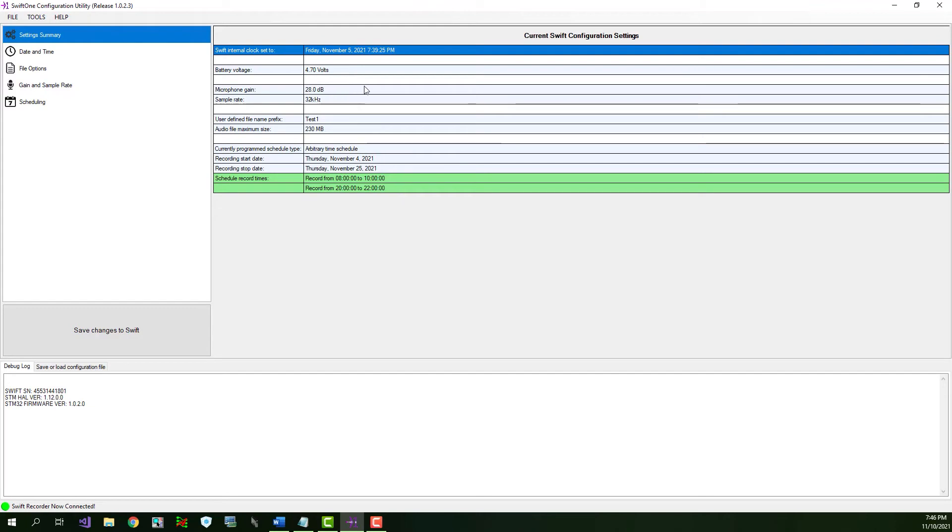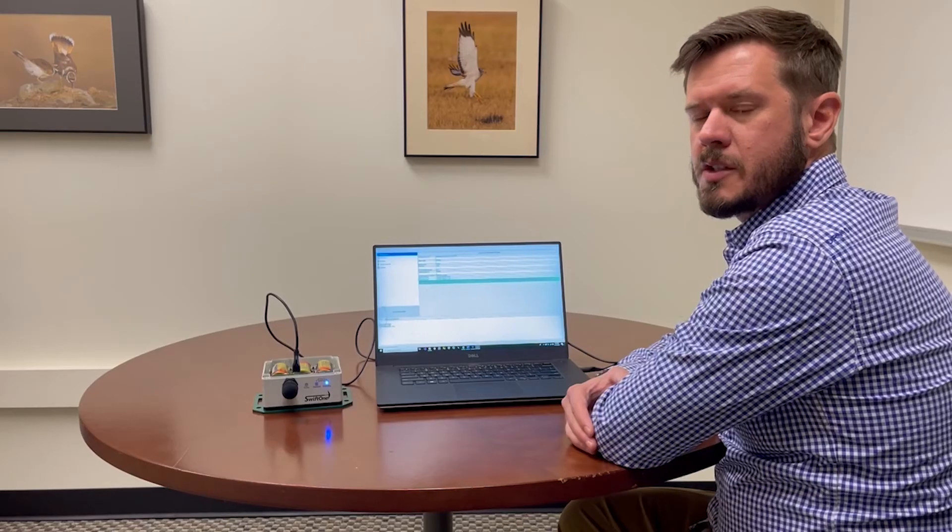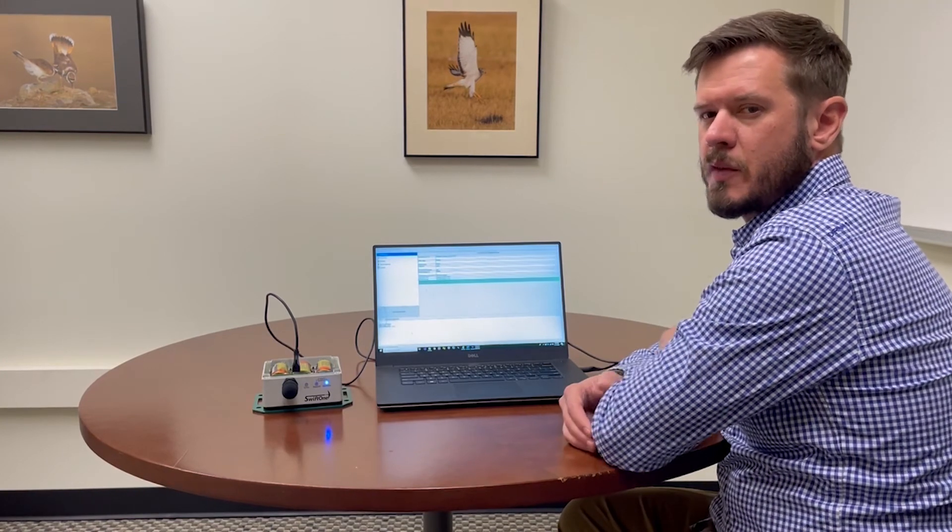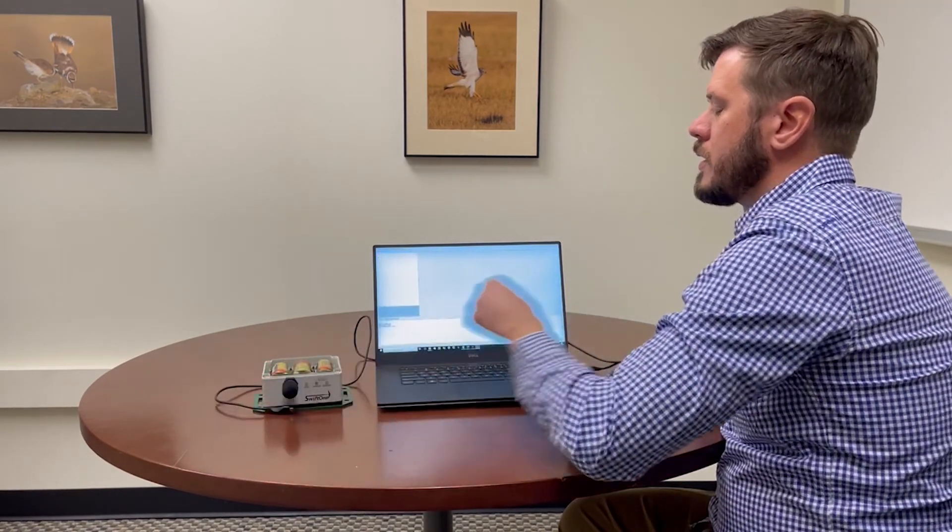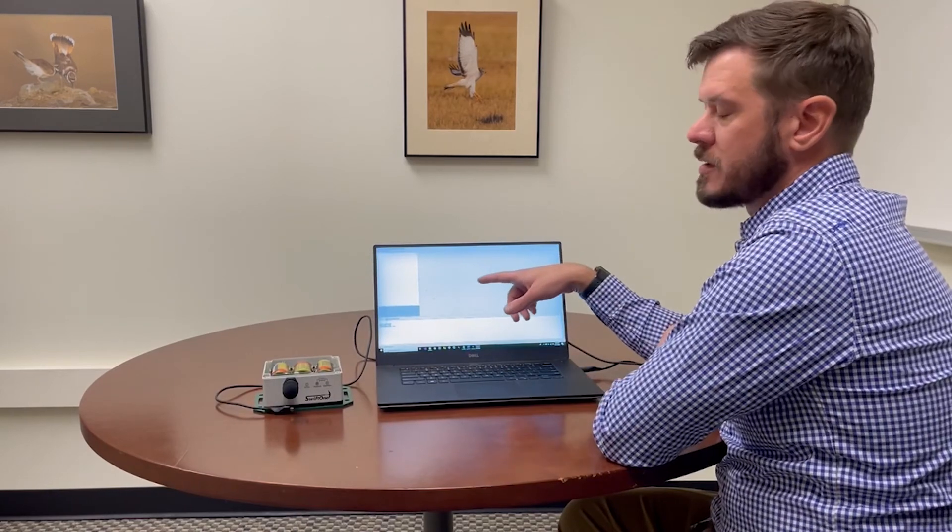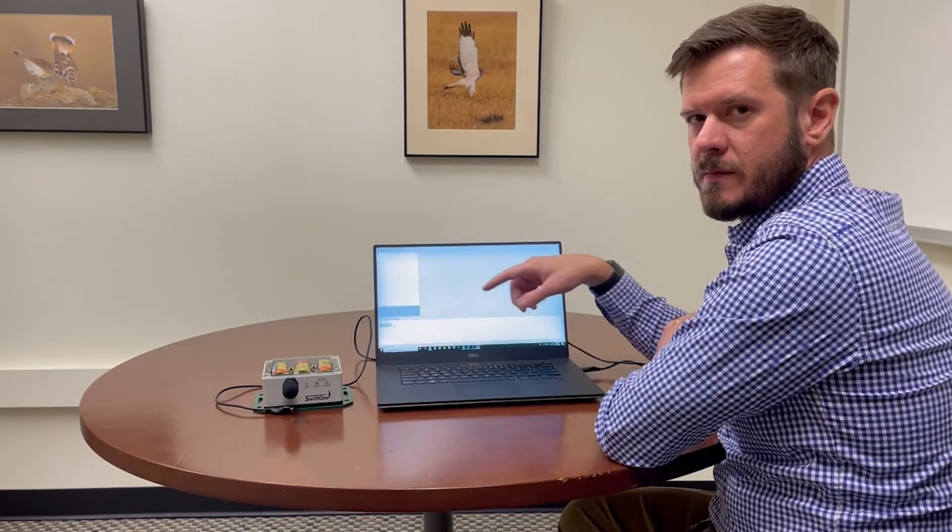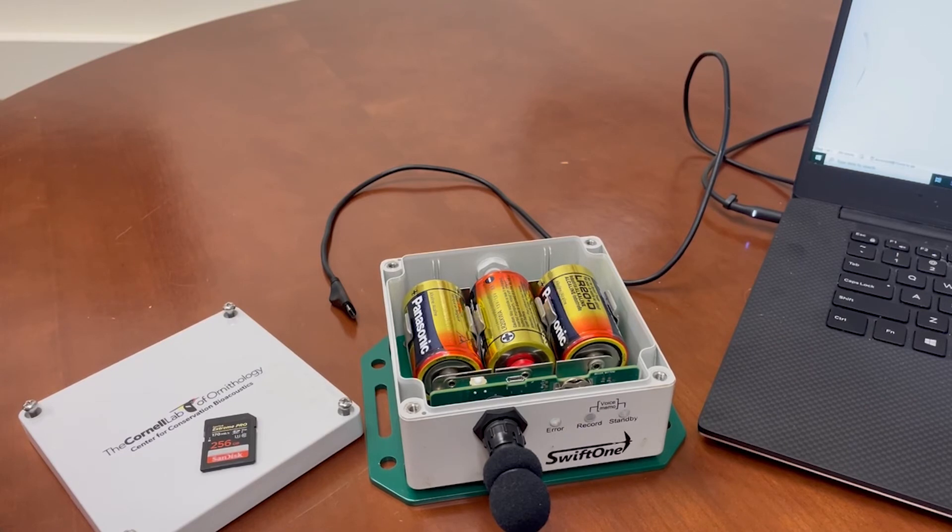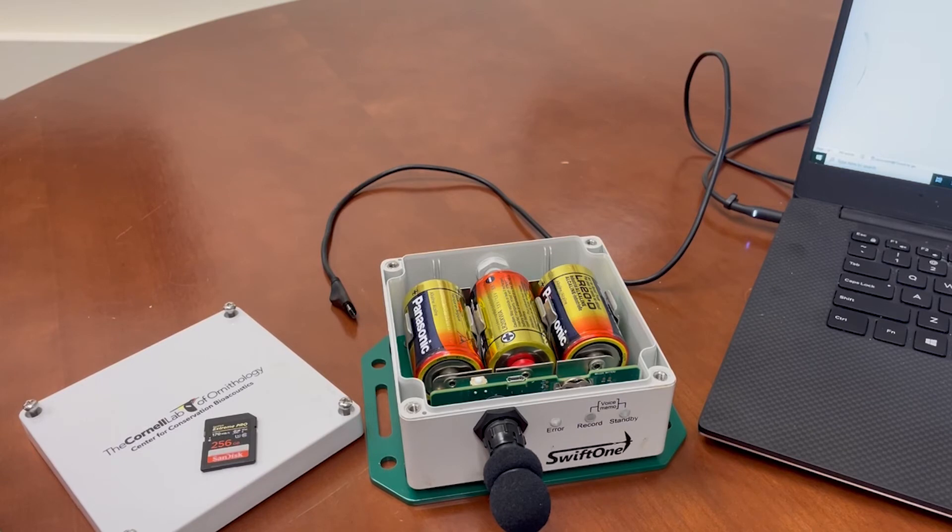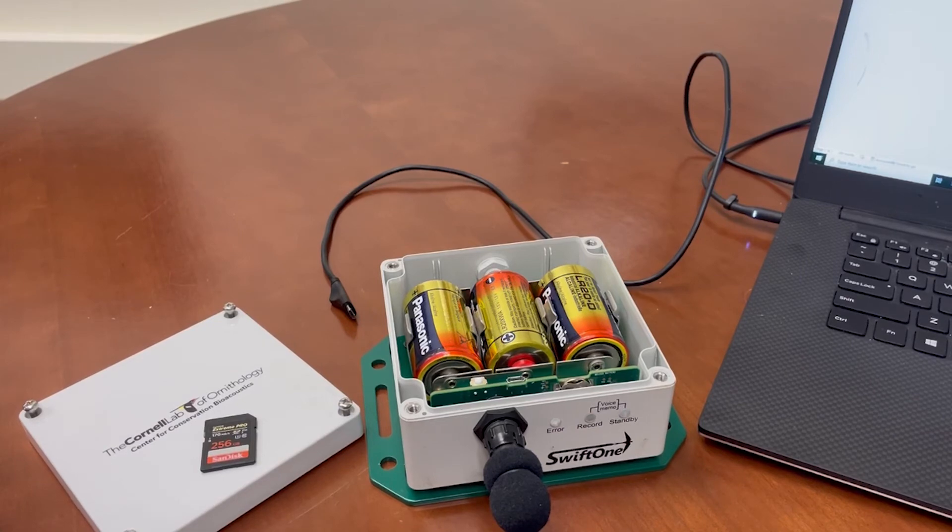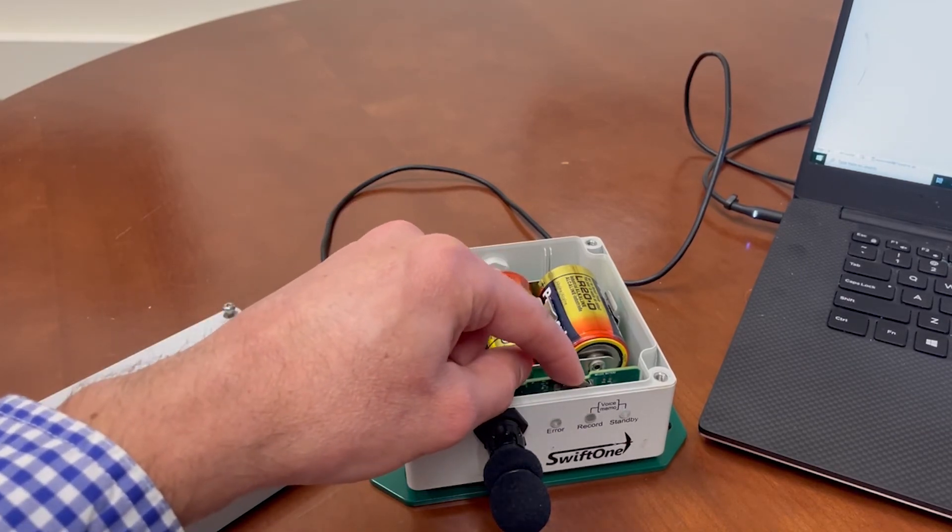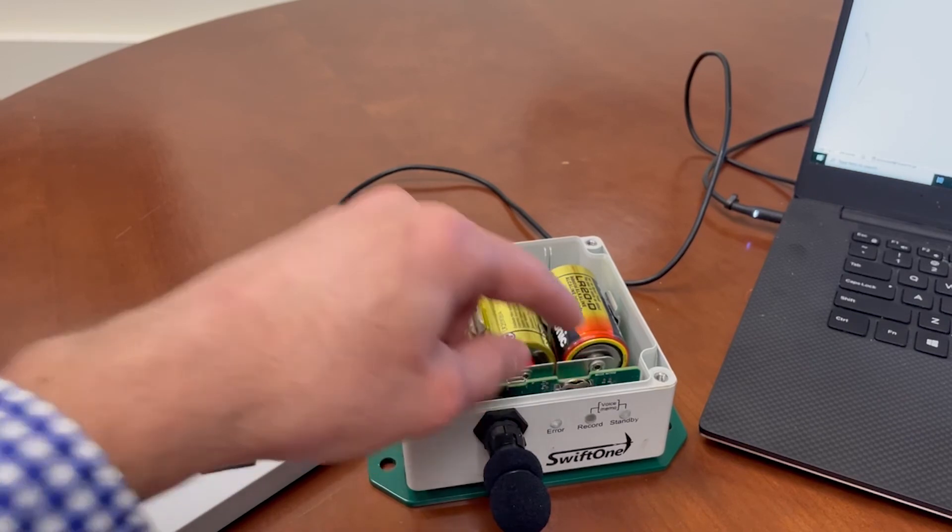Now, quickly check the remaining settings. Once you are satisfied with the configuration, you can unplug the Swift one from the USB connection. When you do so, you'll notice that the connection is lost in the configuration utility. Now the recorder is almost ready to deploy. All the settings we just programmed in are stored in flash memory, so they are retained even if the power is switched off or the batteries are removed. The clock has a backup coin cell battery that keeps the clock and calendar running when the power from the D cells is not available.